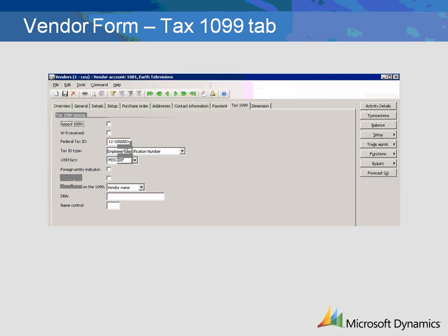If you need to create a 1099 form for a purchase for this vendor, check the Report 1099 checkbox. In the Federal Tax ID field, enter the vendor's registration number for 1099 declarations. In the Tax ID Type box, enter the Federal Tax ID for the vendor. The 1099 box should contain the 1099 field number that will default into vendor transaction lines.